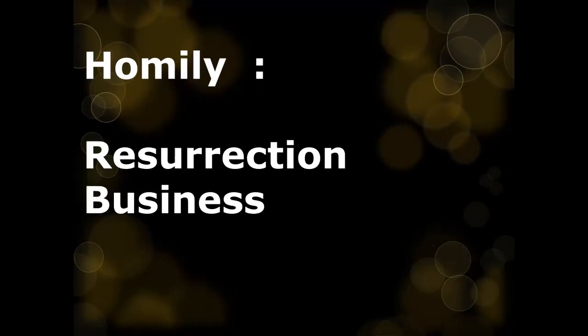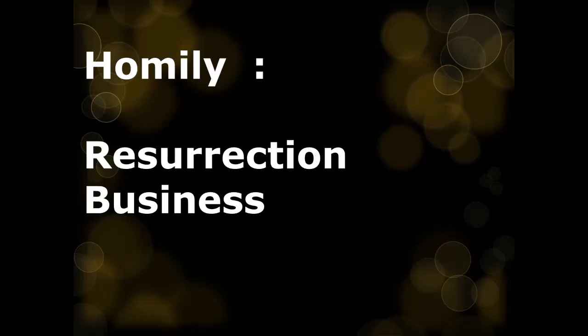Now, I looked up a definition for resurrection this week, and it gave me two different answers. The first is, it is the rising of Jesus Christ from the dead. The second answer it gives is the rising of the dead at the last judgment. Two very different things. First, Jesus rising from the dead, and then those who are dead in Christ rising at the last judgment. Both of these things are spiritual resurrections. They're two very different things, but they're inextricably linked.